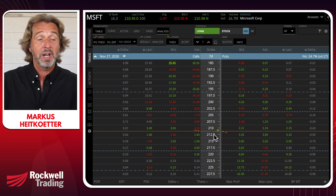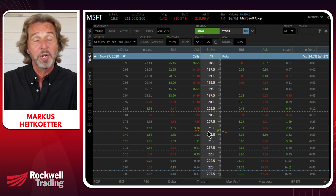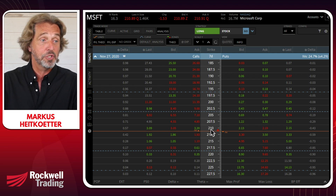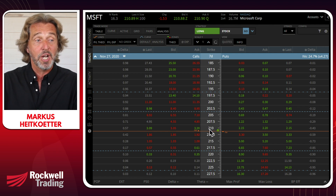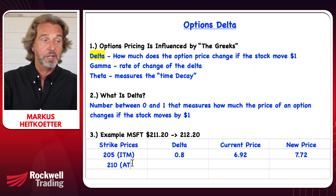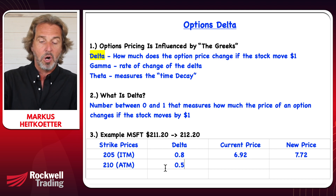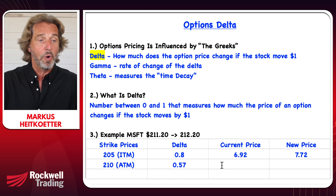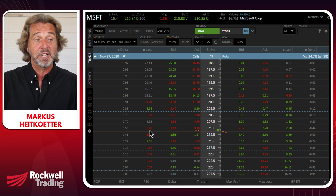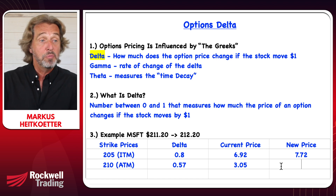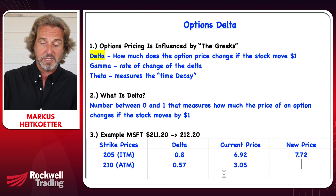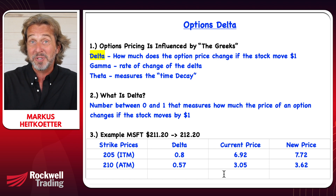Now let's take a look at a strike that is at the money. Microsoft is trading at around $211.57, so let's use the 210 strike price. As you can see, the 210 strike has a delta of 0.57. The current price of the 210 strike is $3.05. So if Microsoft moves up by a dollar, this option only moves 57 cents, meaning the option moves to $3.62.